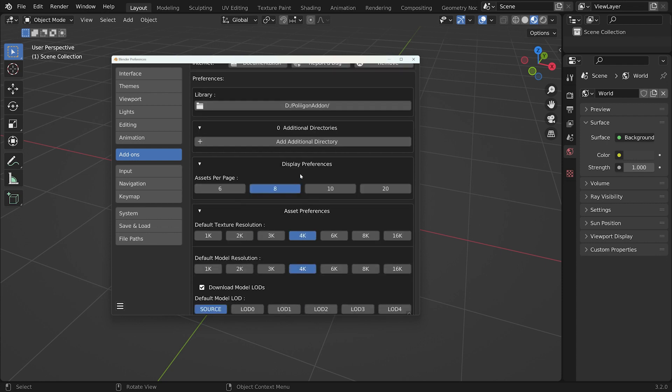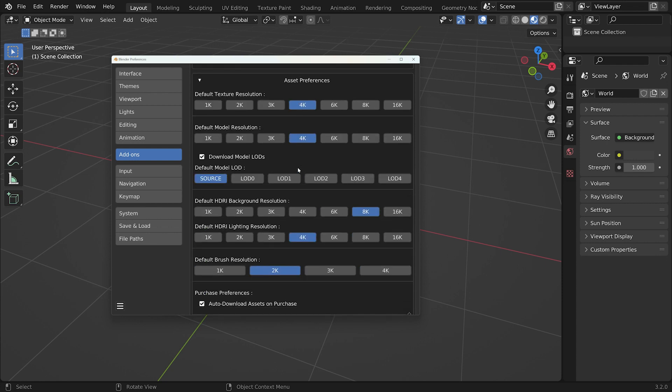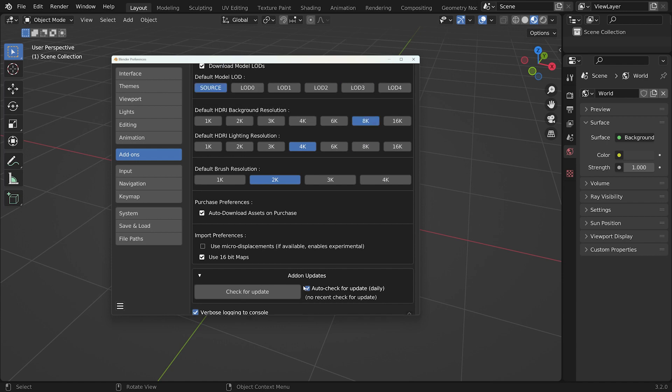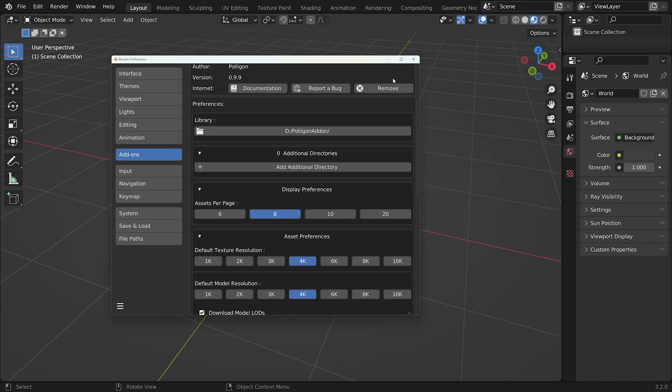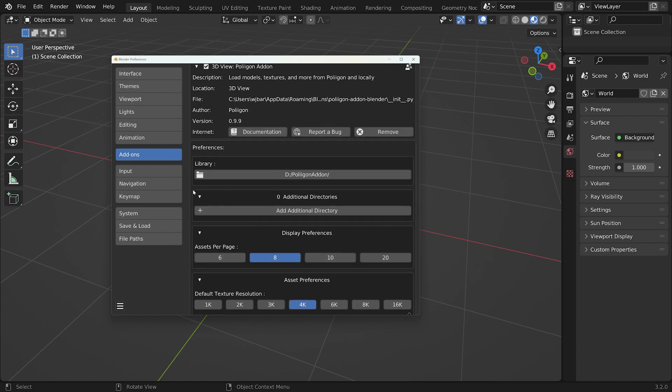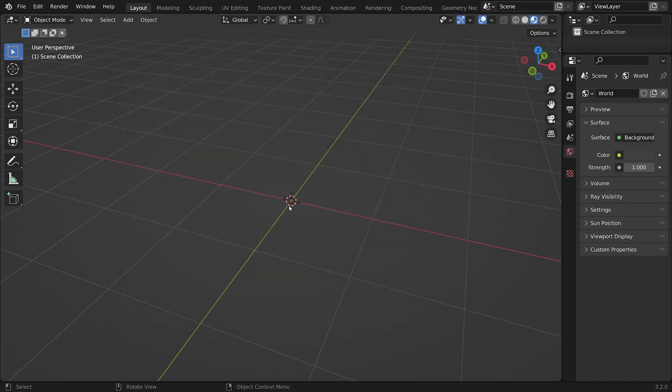Now, there's a lot of other settings in here, but we'll be covering those in a later video. For now, that's the only thing we have to adjust immediately. So, with that done, let's go back to the viewport, hit N,